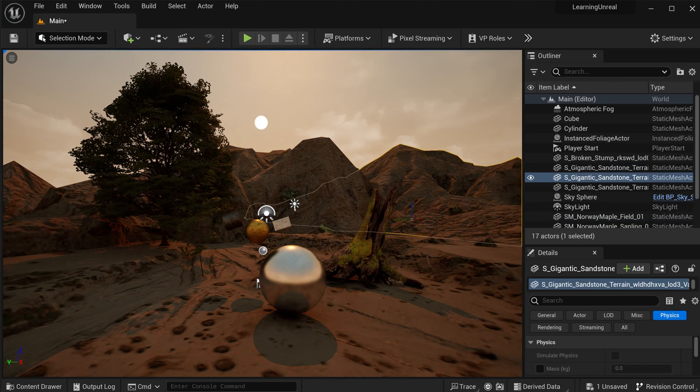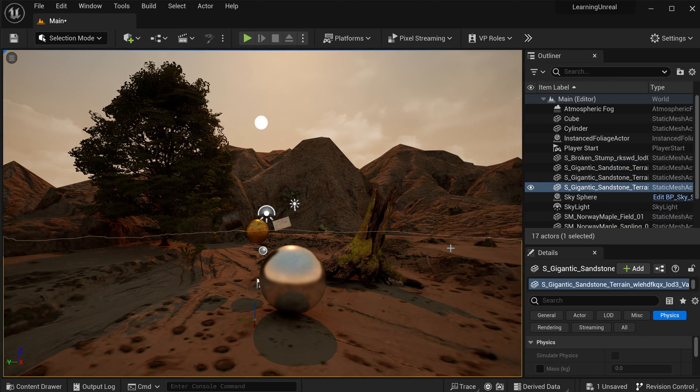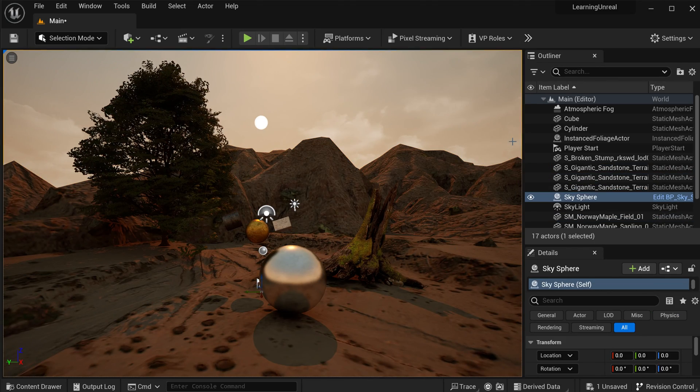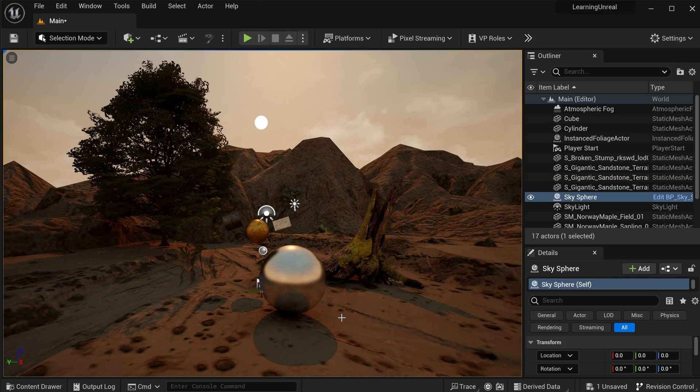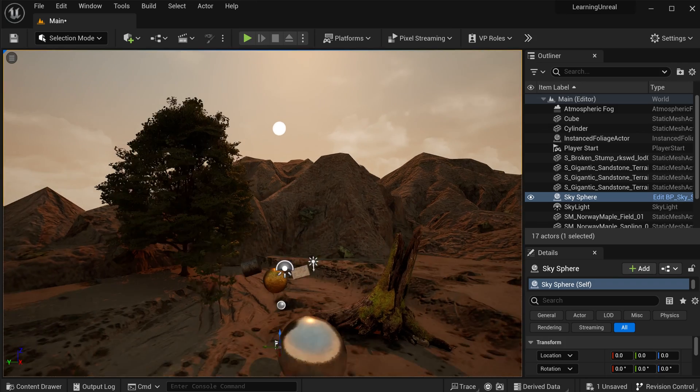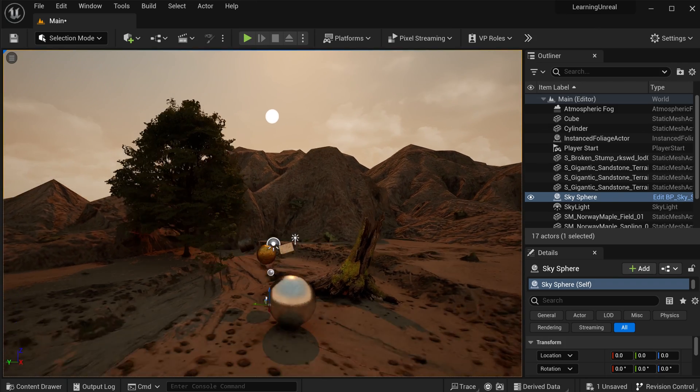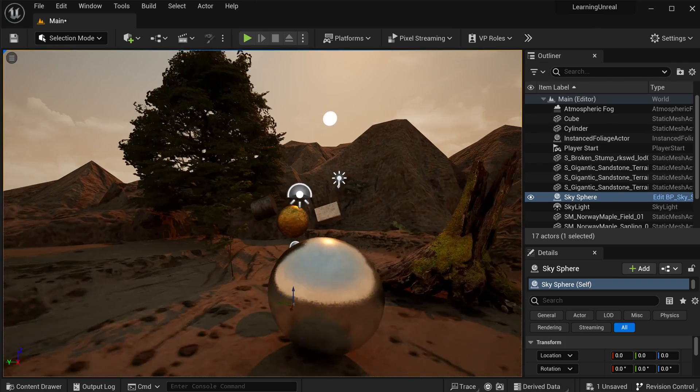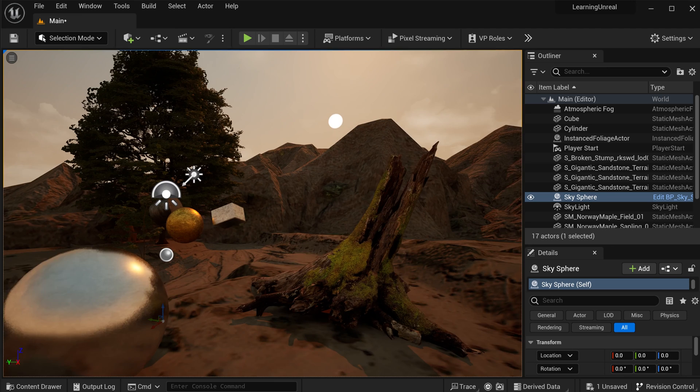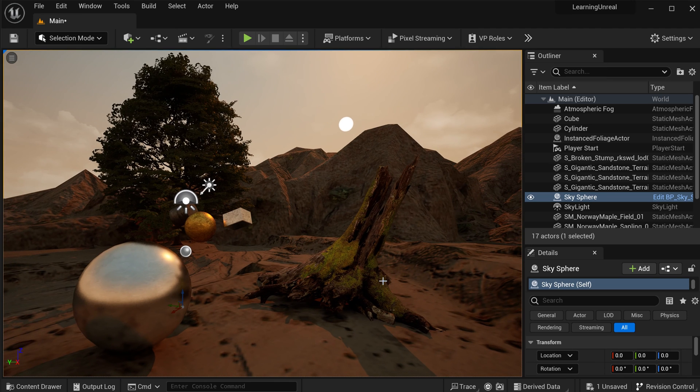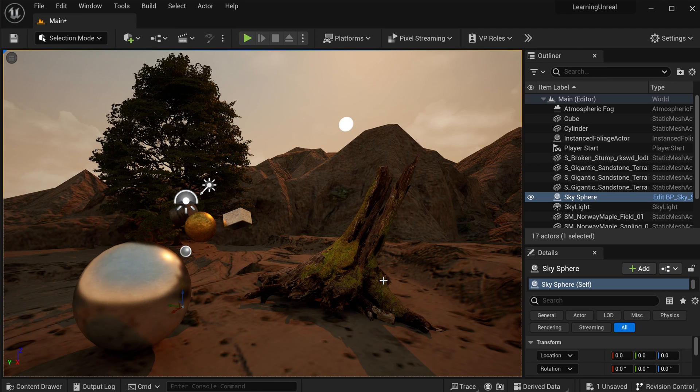And that looks so much better already than where we started 10 minutes ago. Again, here, I encourage you to completely go rogue, download a whole bunch of free models, modify your scene, create something really interesting, and share it. I'm really keen to see what you guys can create.